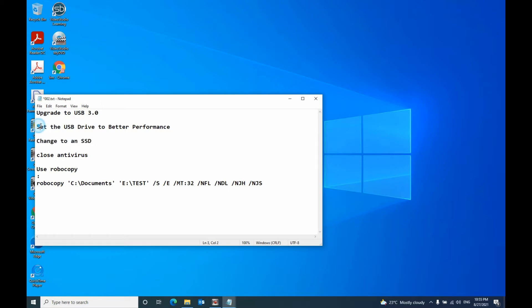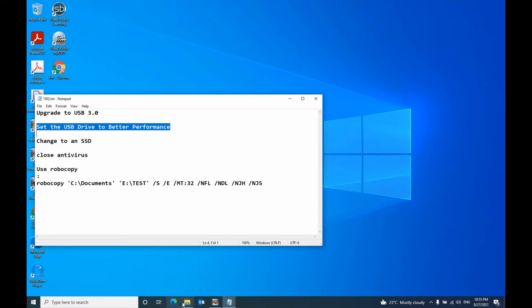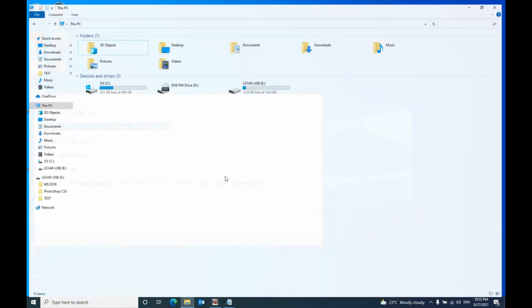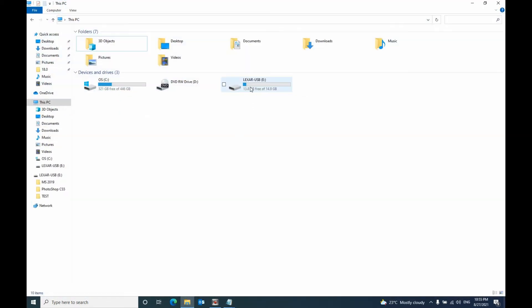And also you can set a USB drive to better performance. To do that, you open your File Explorer, select This PC.